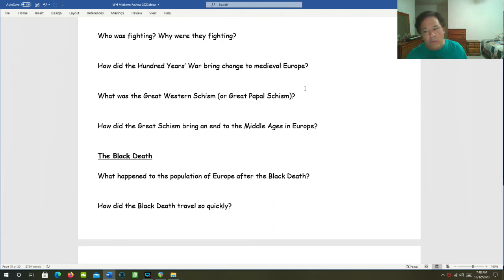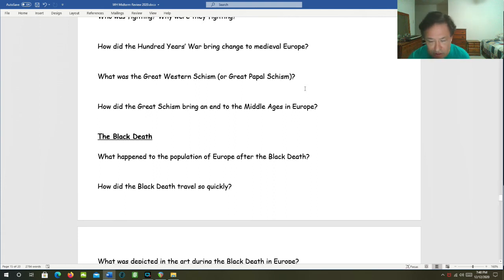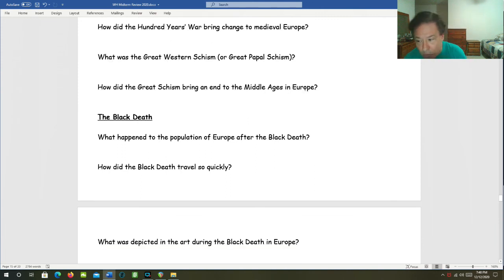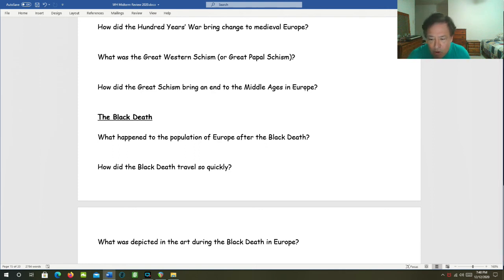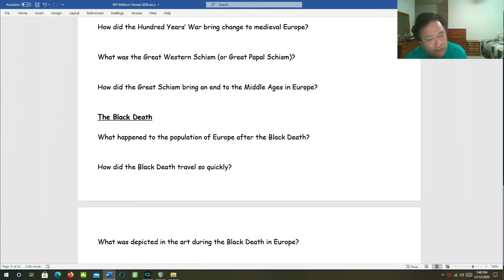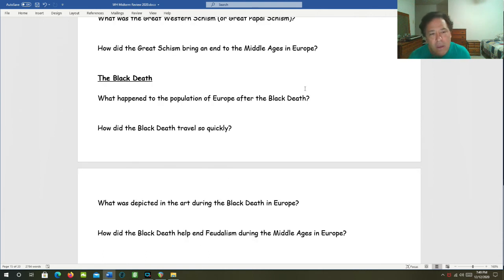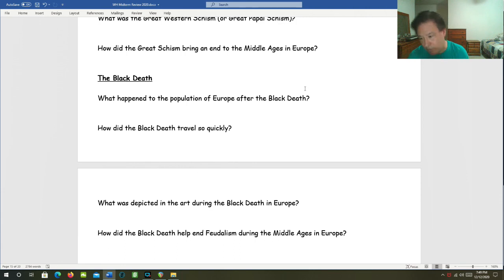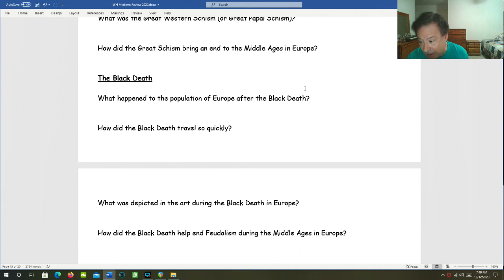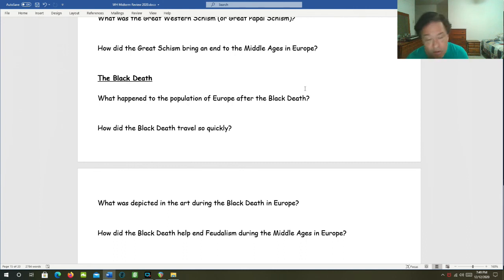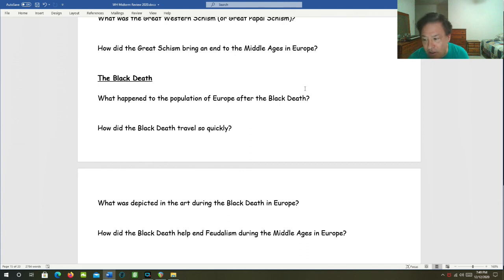What was the Great Western Schism, or you could also call it the Great Papal Schism? From 1378 to 1417, there were two to three competing popes, each claiming to be the legitimate pope, each declaring the other popes to be heretics and excommunicating them. People didn't know who to believe. How did the Great Schism bring an end to the Middle Ages in Europe? The church had been a powerful unifying force and political authority in the Middle Ages. Church crises such as the Babylonian captivity and the Great Western Schism caused people to doubt the church's legitimacy and authority.